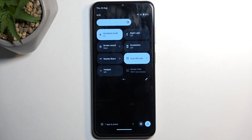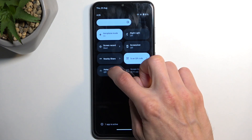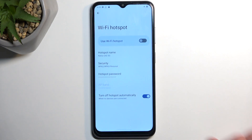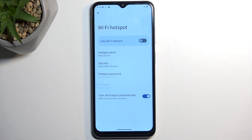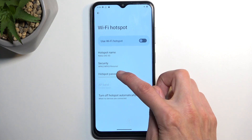Once you have access to it in your toggles, you can hold it and this will take you to the settings. I do recommend navigating into the settings because hotspot comes with a randomly generated password, which you can see right here once you tap on it.